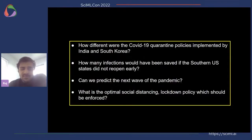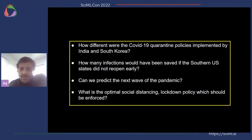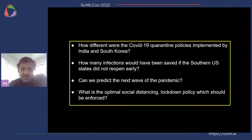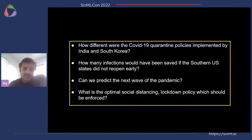At the end of this presentation we'll be able to answer the following questions: how different were the COVID-19 quarantine policies implemented by India and South Korea? How many infections would have been saved if the southern US states did not reopen early? Can we predict the next wave of the pandemic? And fourth, what is the optimal social distancing or lockdown policy which should be enforced? We'll try answering these questions with a new framework rooted in scientific machine learning.